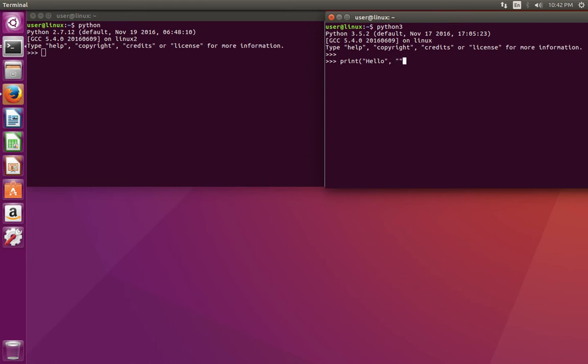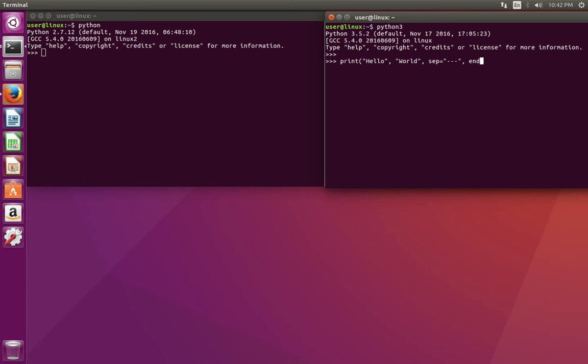world, separator. Here I am going to use separator equal to triple dash, then end equal to slash n slash n, then enter.